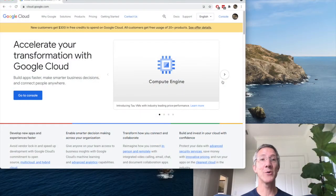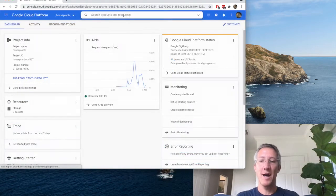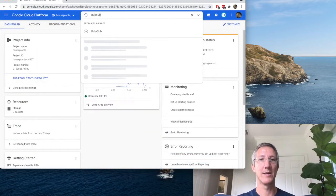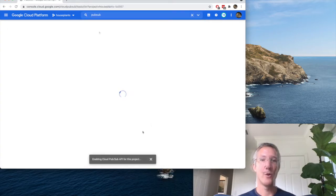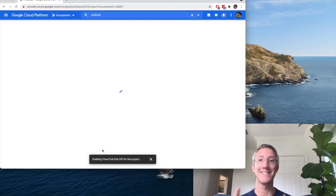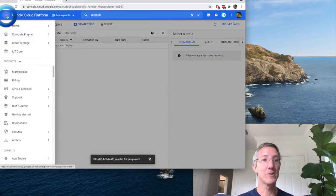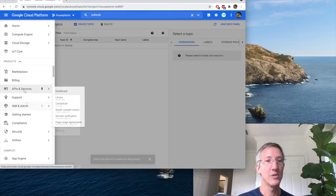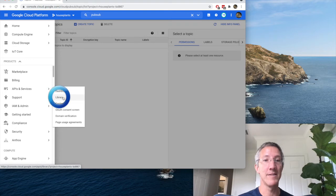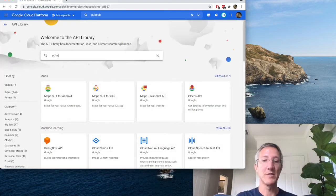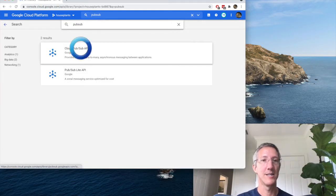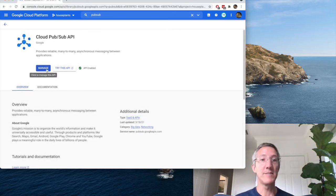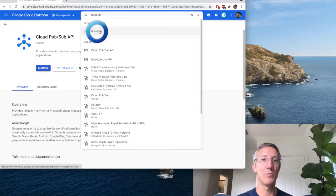Now first thing we're going to do is go to Google Cloud and click Console, and up top type PubSub and click PubSub. Right now Google Cloud is enabling the PubSub API. If this doesn't happen for you, come over to the hamburger menu, choose APIs and services, and then library, search for PubSub, Cloud PubSub, and this button will read enable.